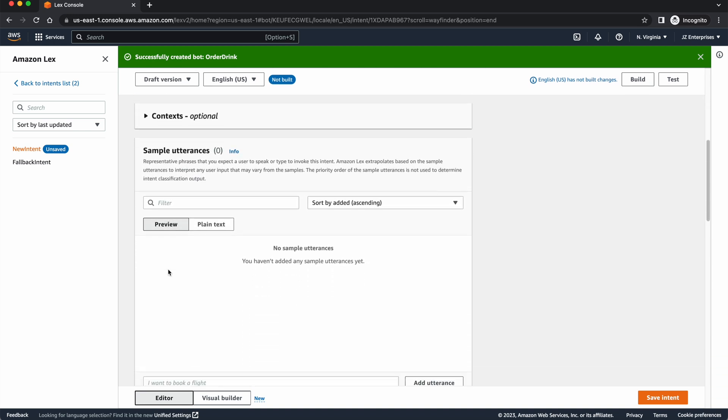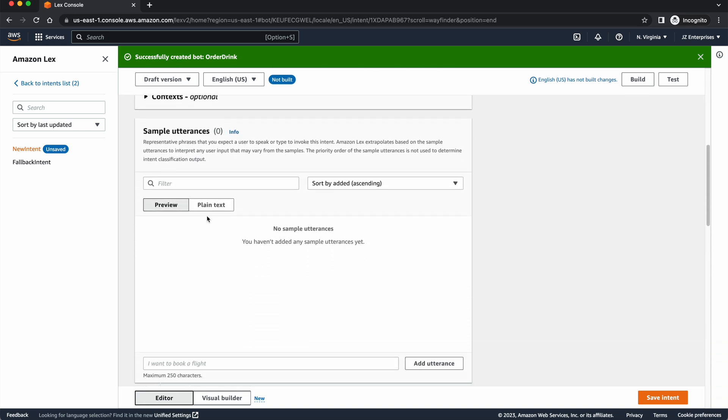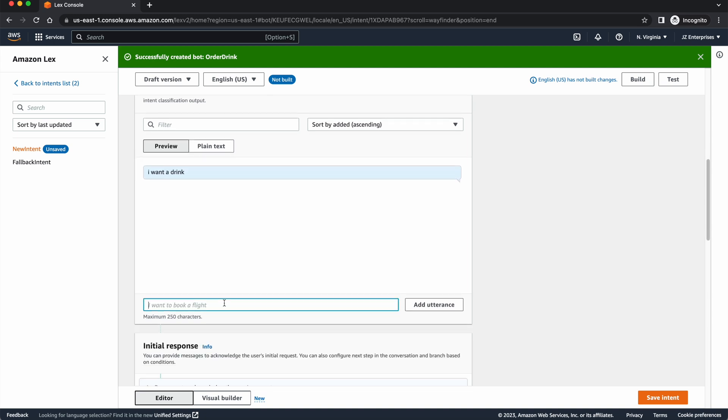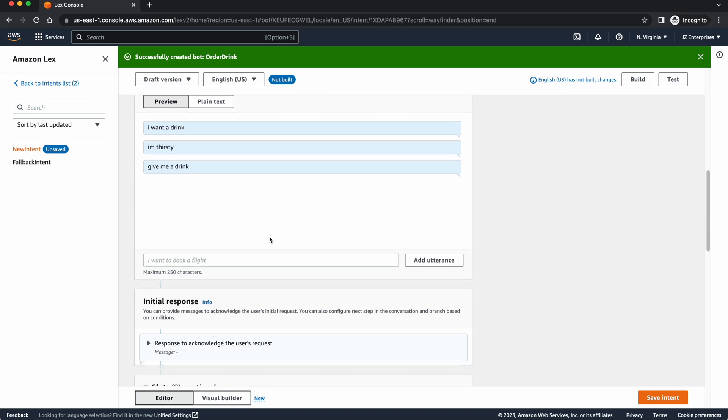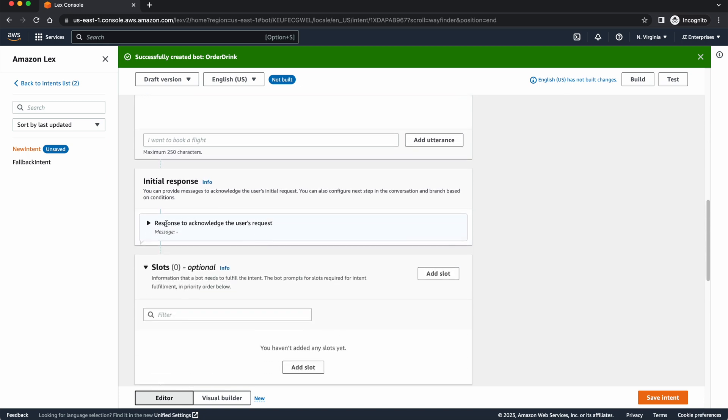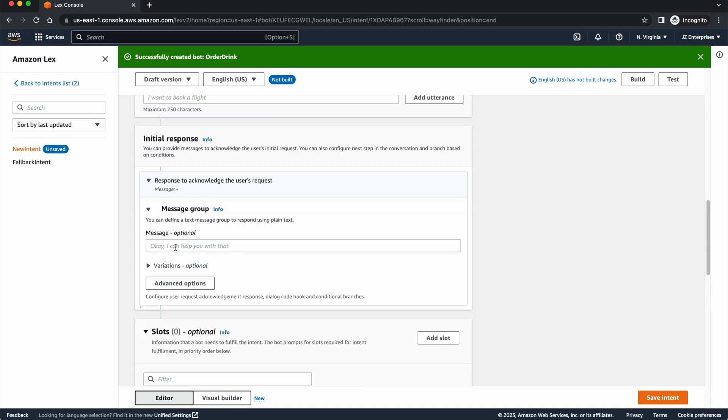I'm going to scroll down here to sample utterances. And basically, it's anything that a user might say or type in to invoke the intent. So we might say, I want a drink, I'm thirsty, give me a drink. Whatever it may be that we want to kind of get the conversation started. And then we have an initial response from the bot to say, okay, I can help you with that. Great. Let's get started.